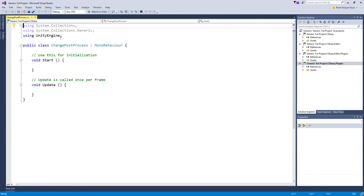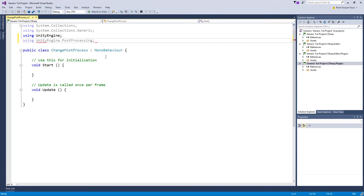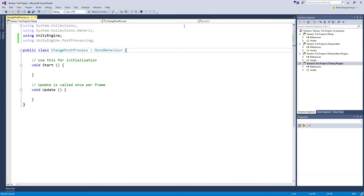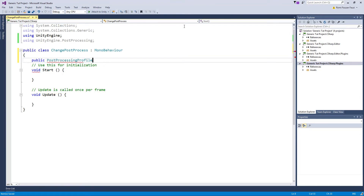To access post processing, add 'using UnityEngine.PostProcessing'. Once we add this library, the type PostProcessingProfile becomes available. Declare a public variable for the normal profile and one for the effects profile.